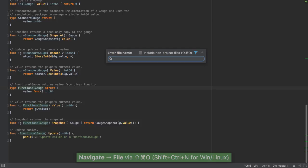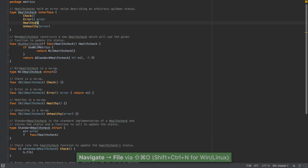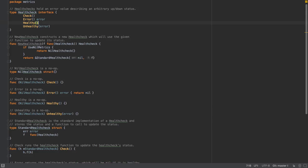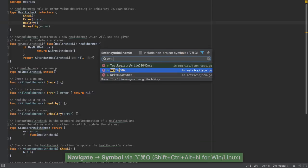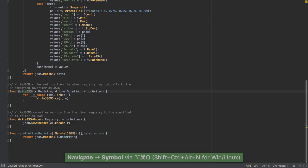If we want to go to a file, Shift Command O, enter the name of the file. We can even navigate to a symbol, Alt Command O, write JSON.